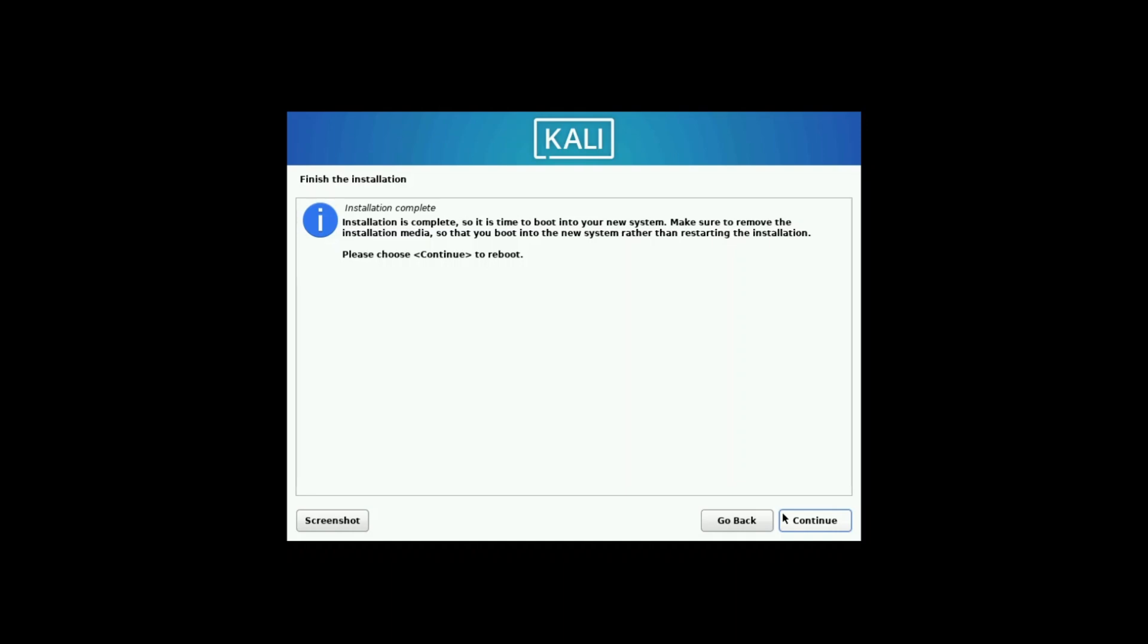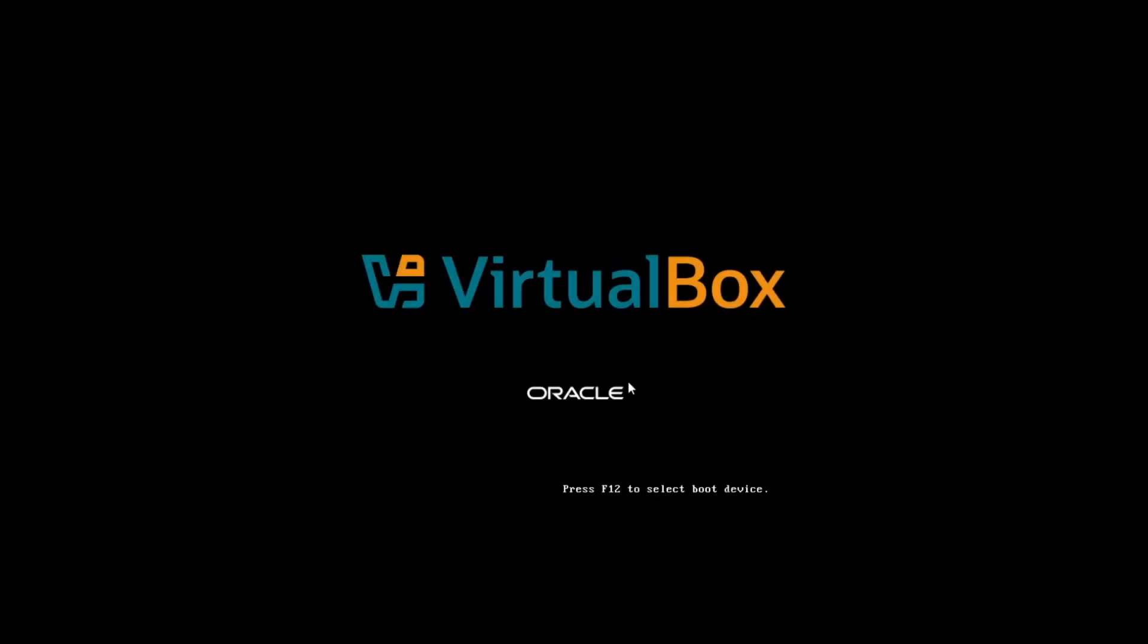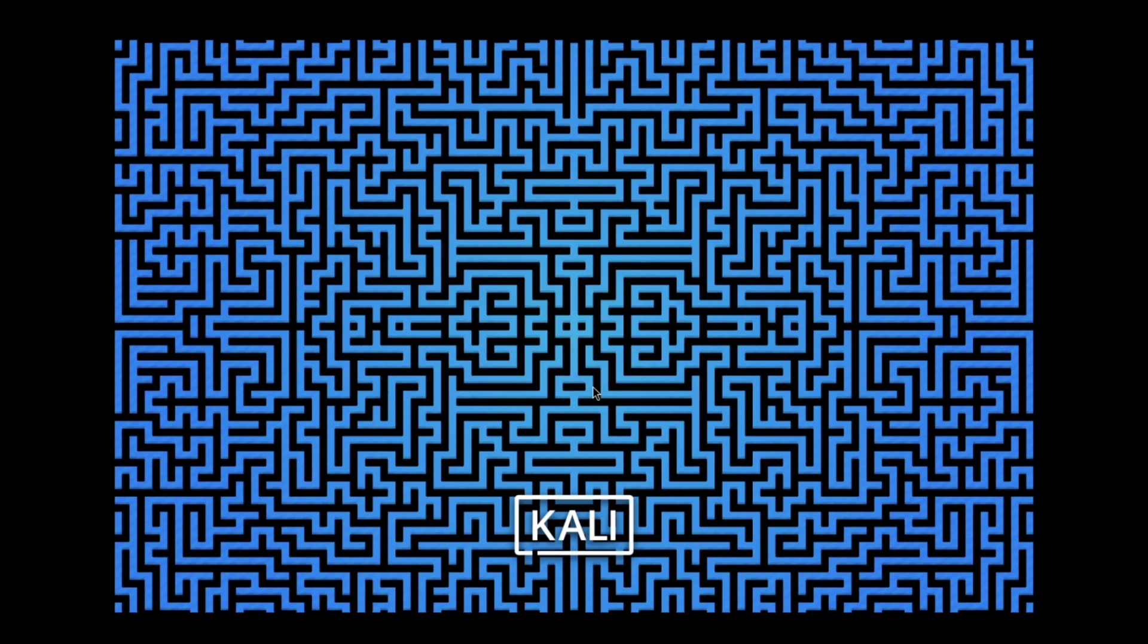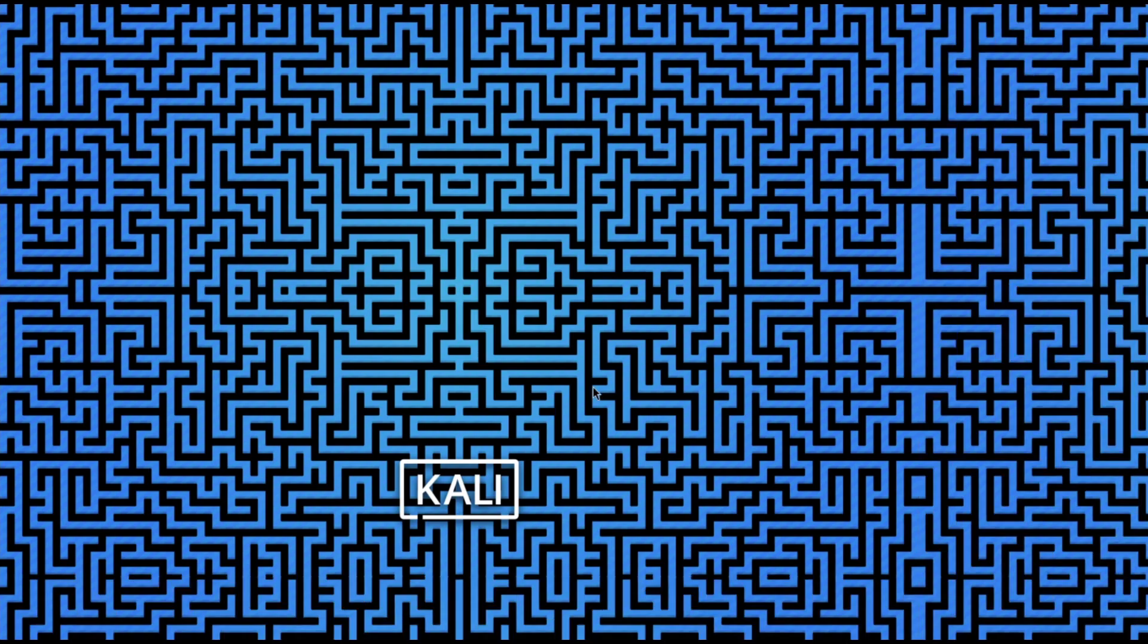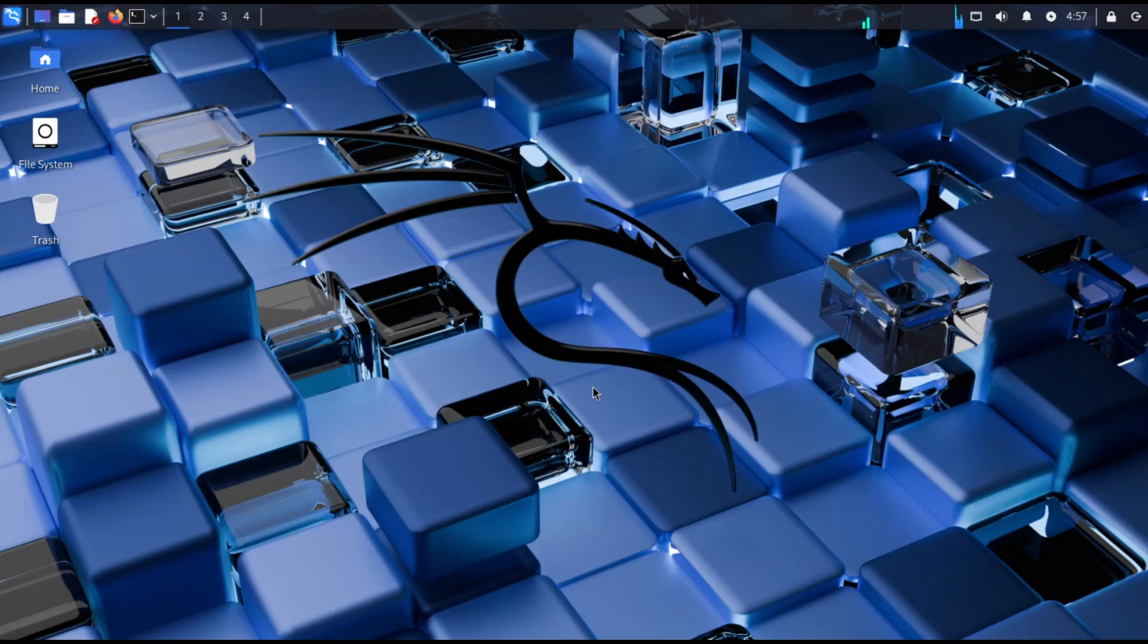When installation is done, Kali will ask to reboot. After reboot, login with your username and password. You will now see the Kali Linux desktop.